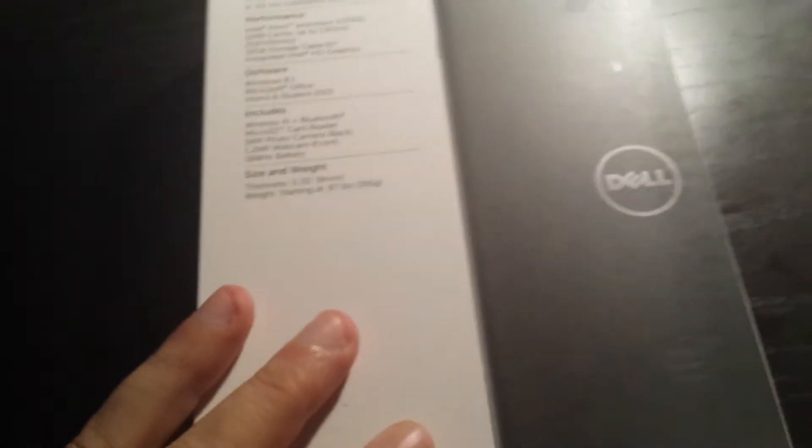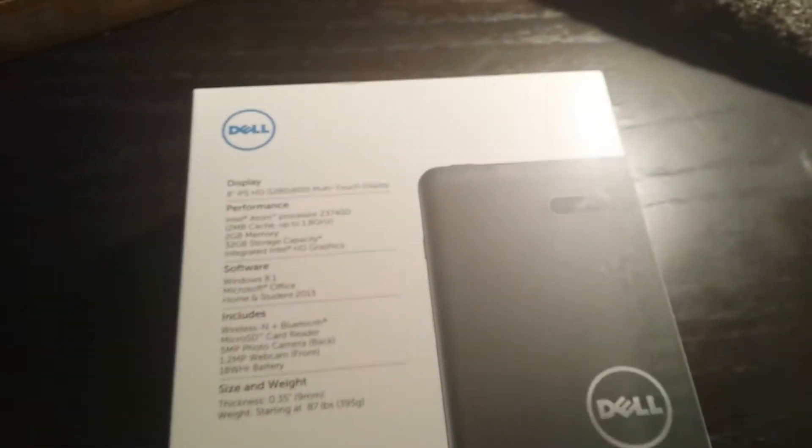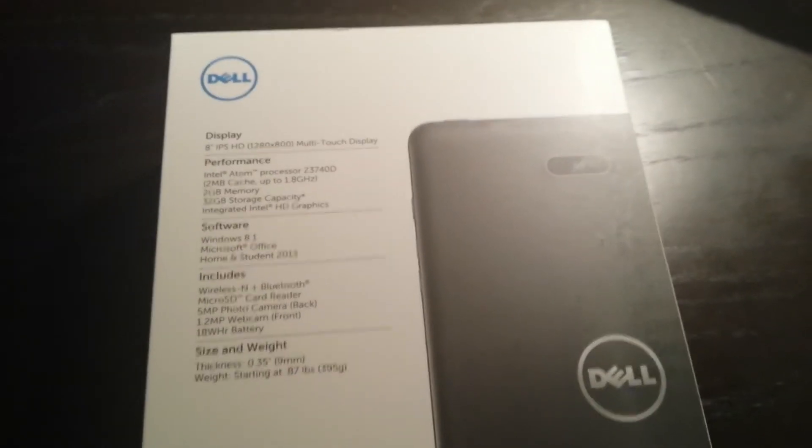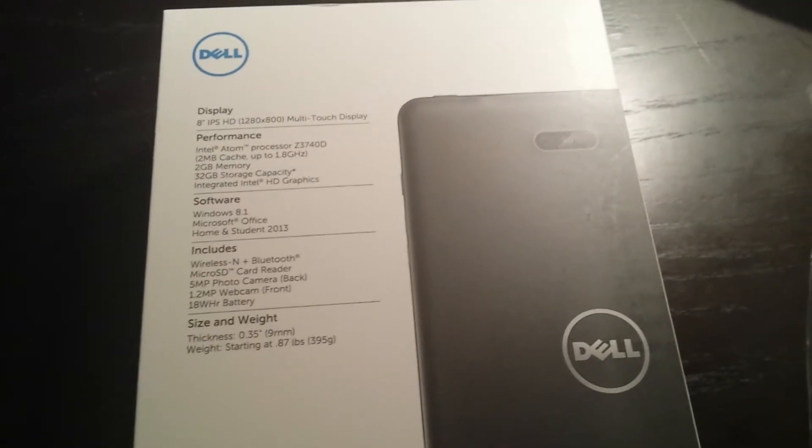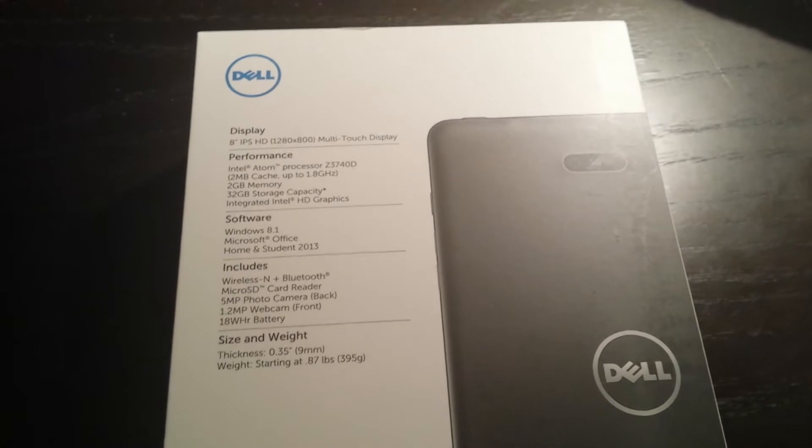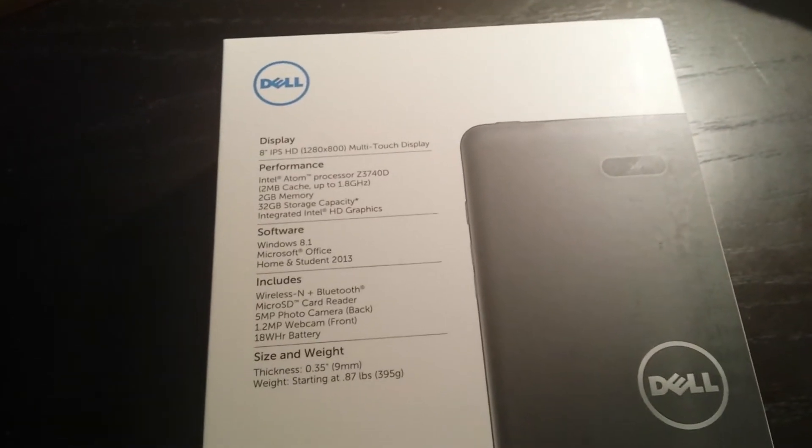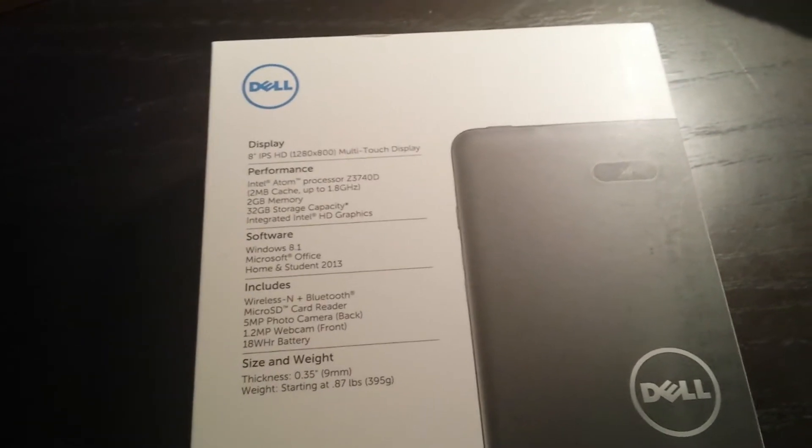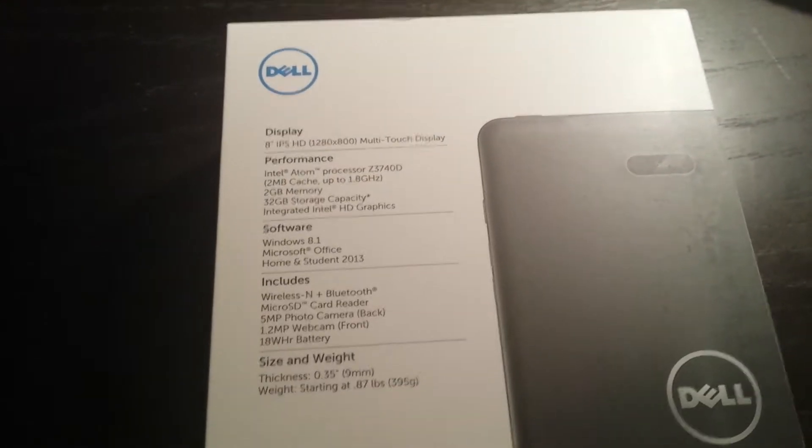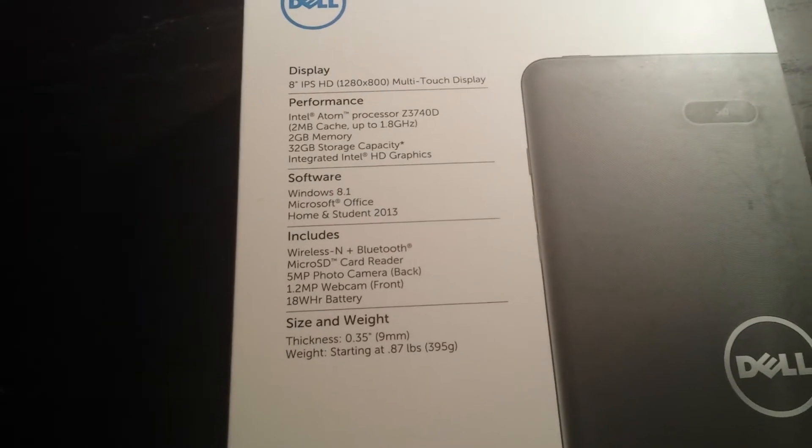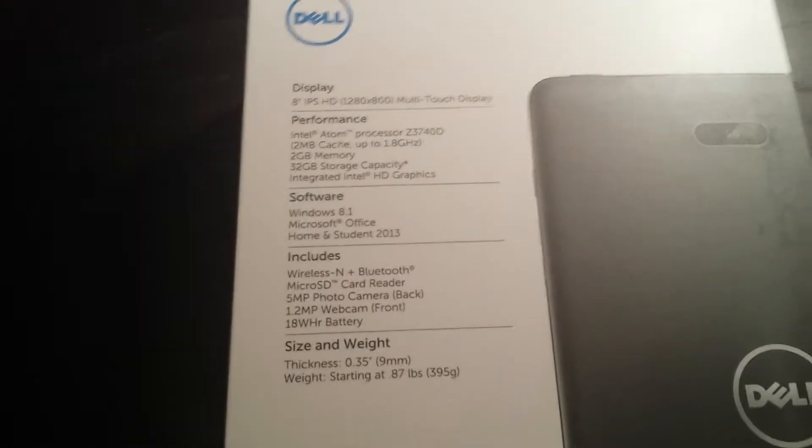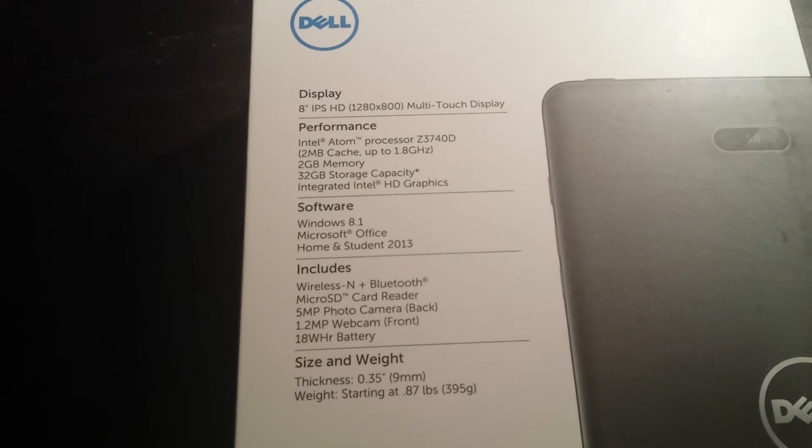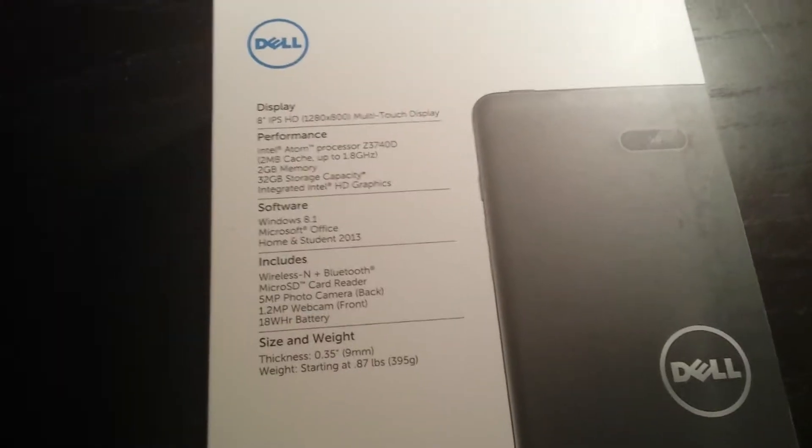I guess the form factor is very similar to the Kindle Fire HD, the big difference being it's running a full-blown Windows 8. It's not the RT version, it's the Windows 8 that runs on Atoms or on Intel. Let's see if it's a 32-bit or a 64-bit when we boot it up.